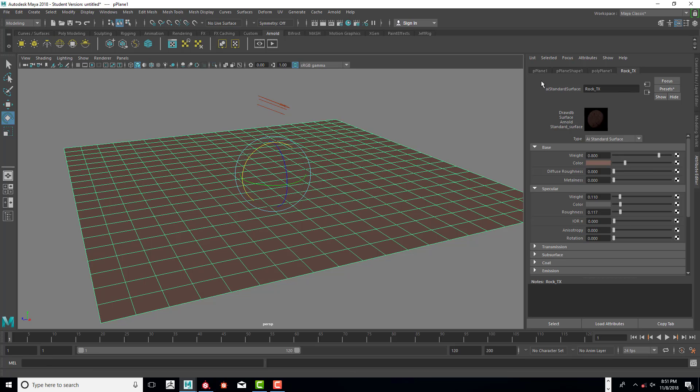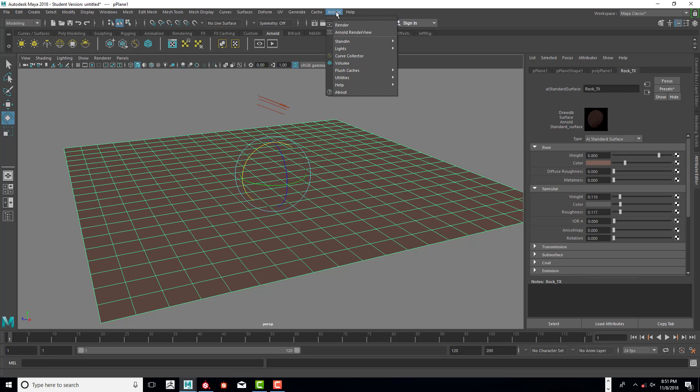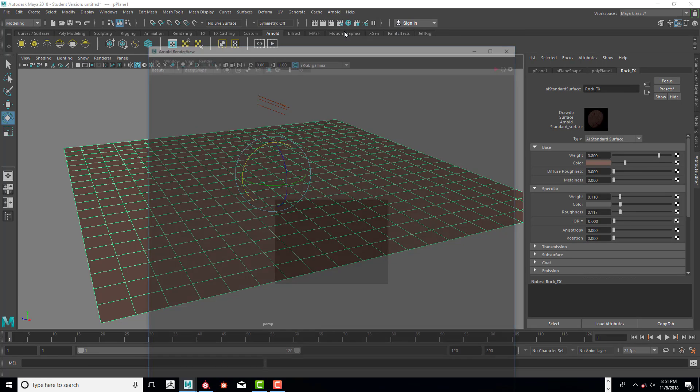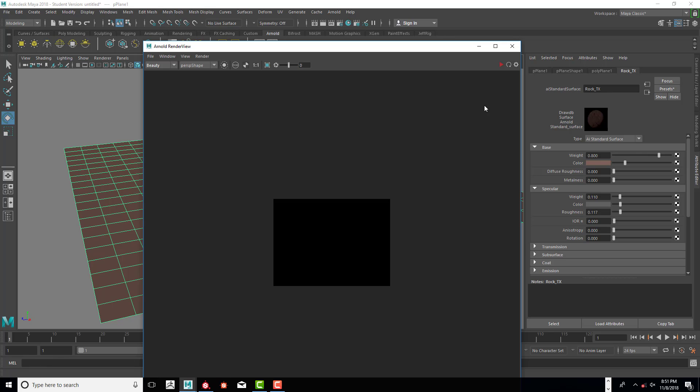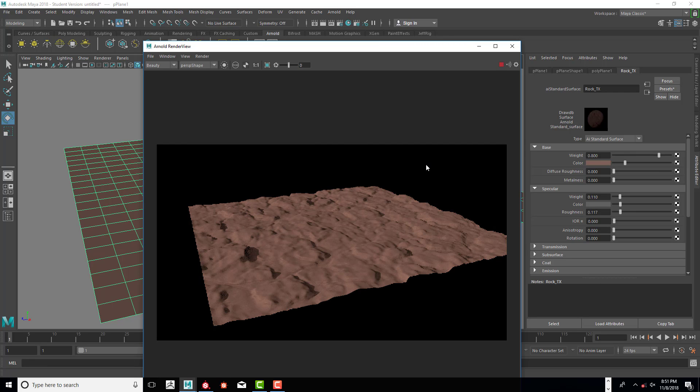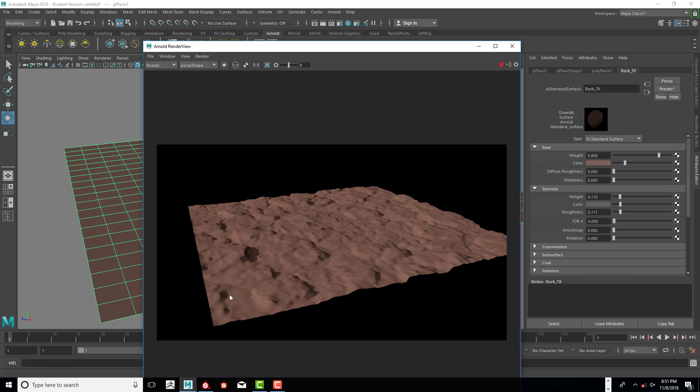So now we have something that's kind of equal all the way down around 1.0. And so you'll see that if we go back in here and do a quick render. You'll see a huge difference in the way it looks. Now it looks more like flat clay or ground or some kind of dirt. So that's what we're looking for.